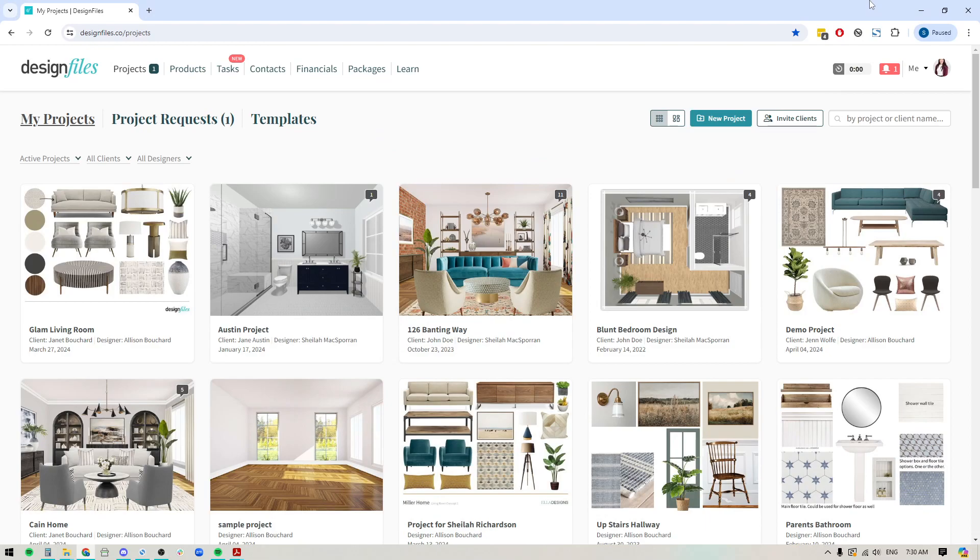Hey folks, Sheila here from Design Files. I just wanted to pop on with a quick video because we had a lot of requests from our members to include paint swatches on their spec sheets.